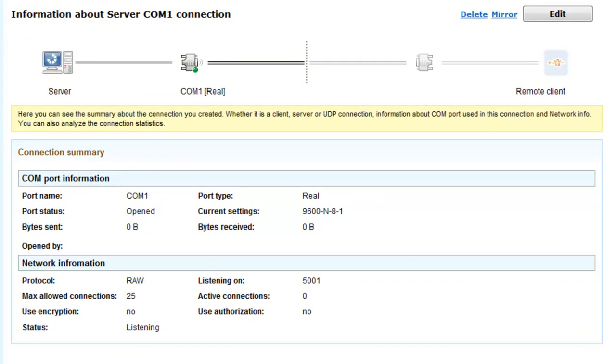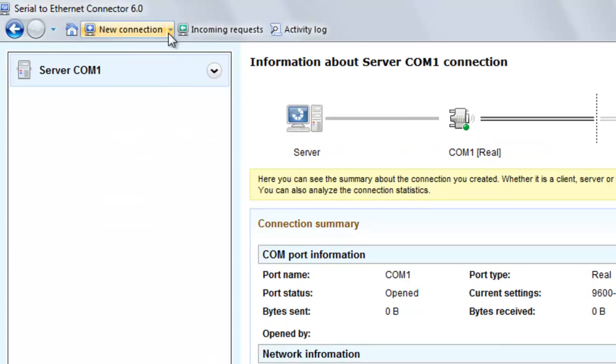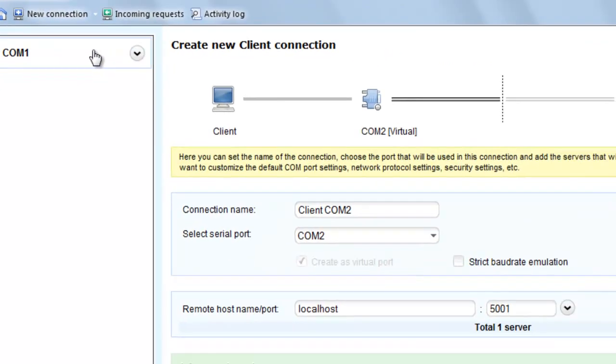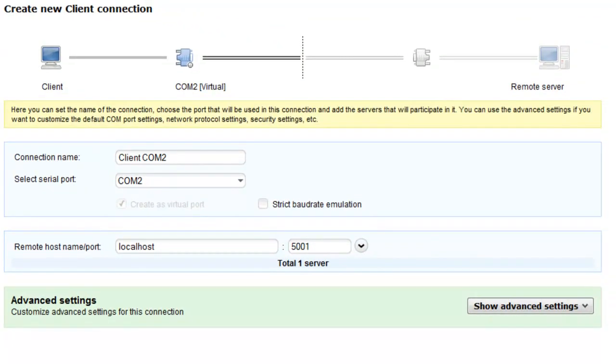Now let's create Client Connection at the remote end. To create a new client connection, choose Create Client Connection. Now several settings should be configured: connection name, local serial port, baud rate emulation, IP list, etc.